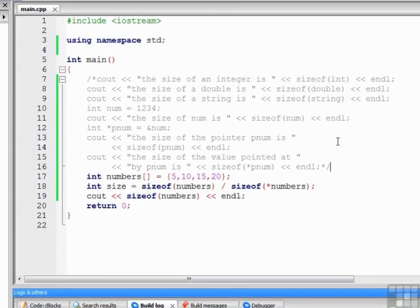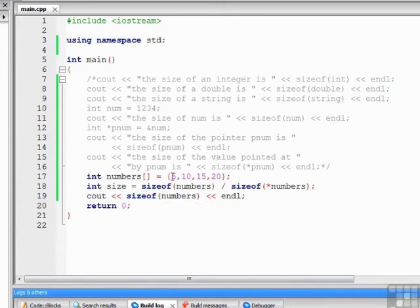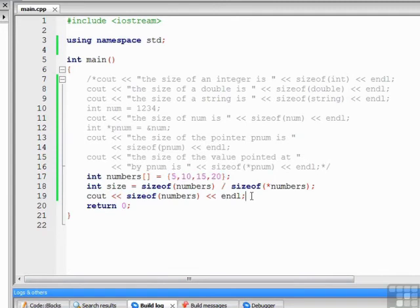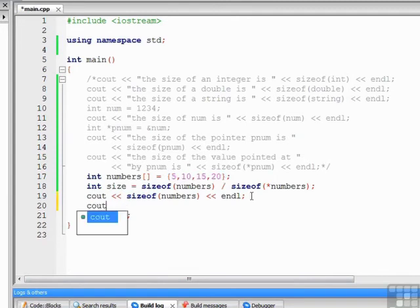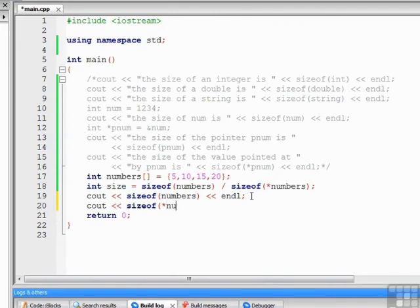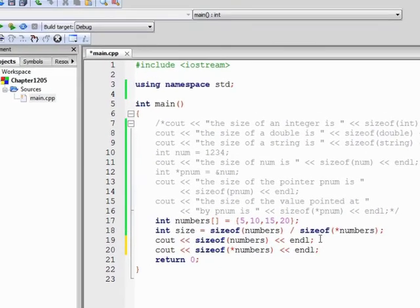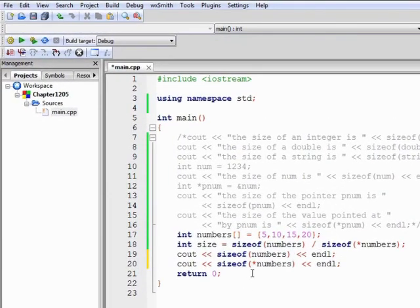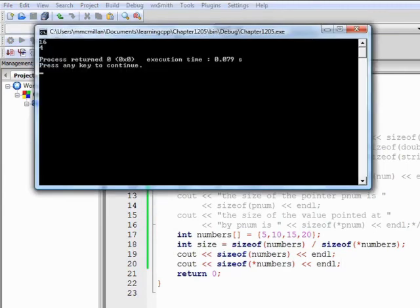Well it gave us 16 because that's giving us the total size of the array. Notice that we have 4 integer values each taking 4 bytes, so the size of numbers is 16, 4 times 4. Now let's do the pointer to see what one element is, we'll expect it to be 4, and that's correct.